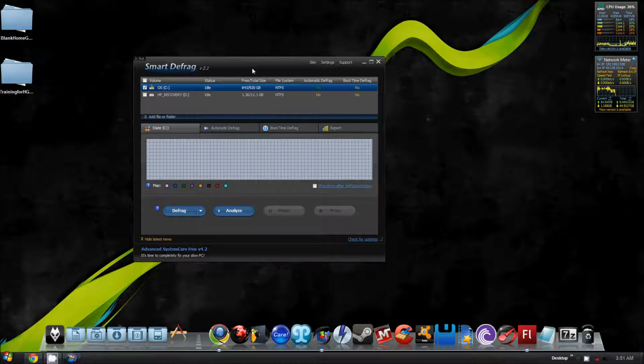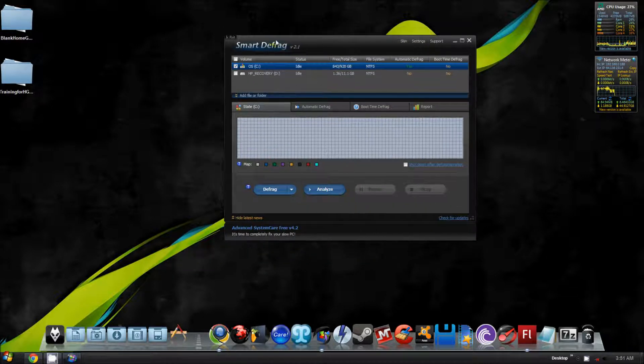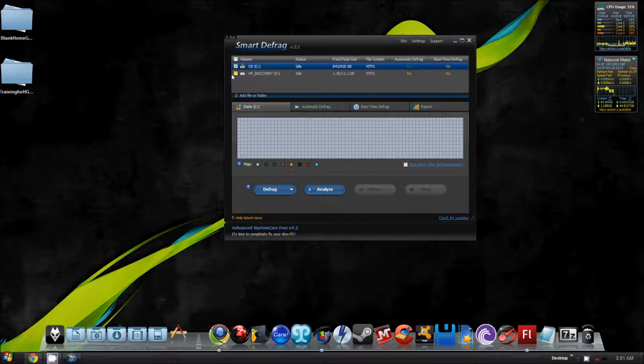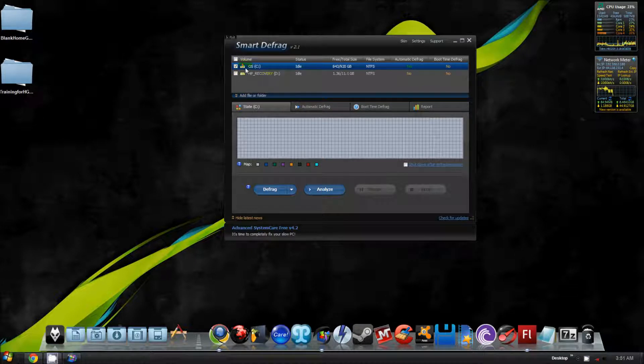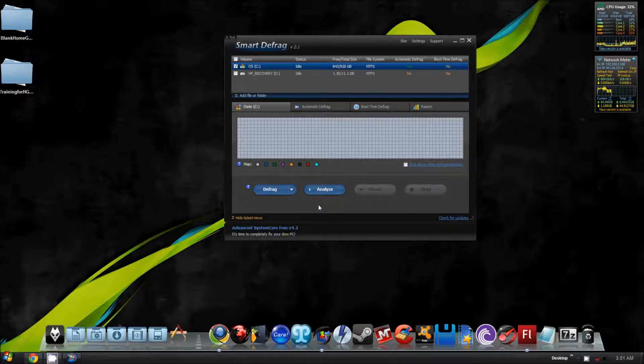When you open up the program, it looks like this. This is version 2.1. As you can see, you have your options up here of which disk you'd like to scan. Down here, you have your defrag and analyze buttons.